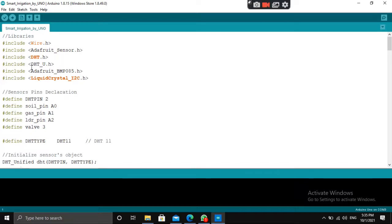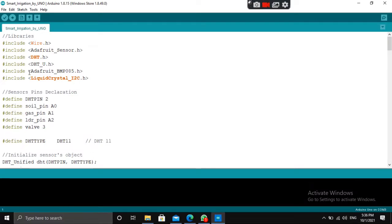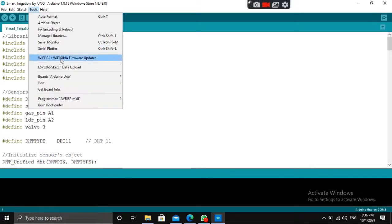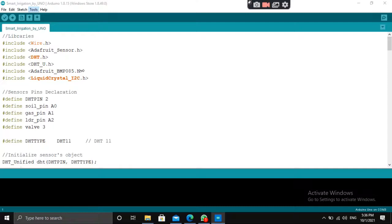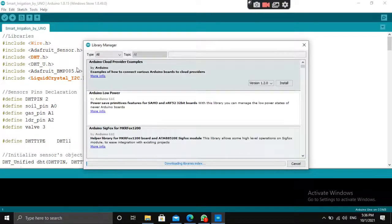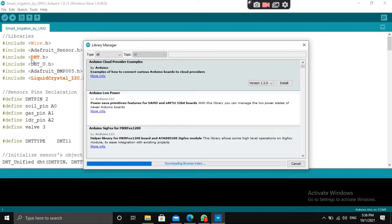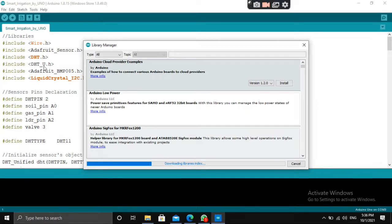You have to install Adafruit BMP085. With this, three libraries will be automatically installed. Adafruit BMP085.h for the pressure sensor. For temperature sensor, you have to install DHT.h library, which will be automatically installed.